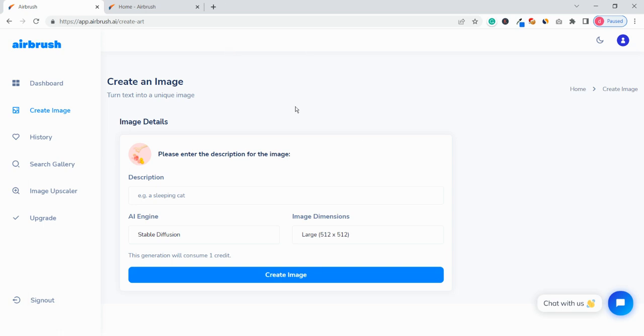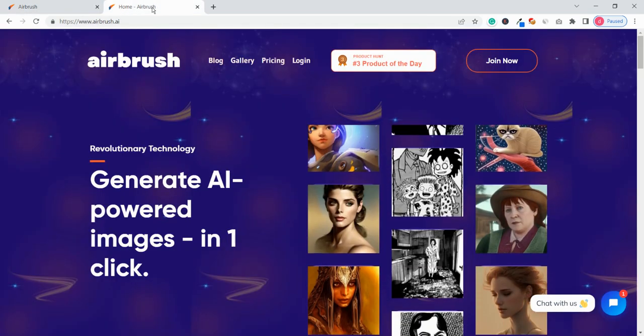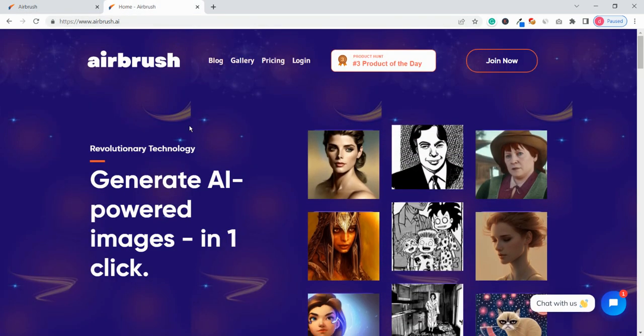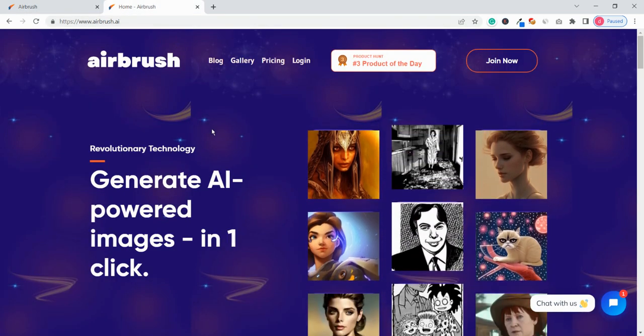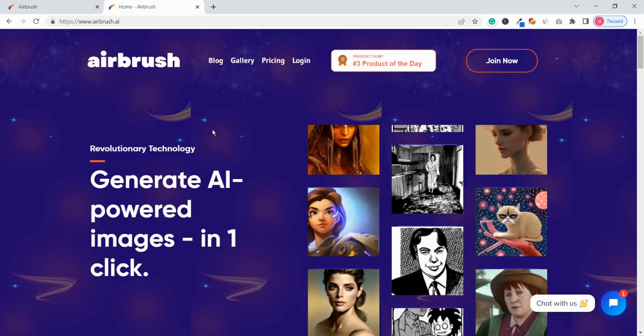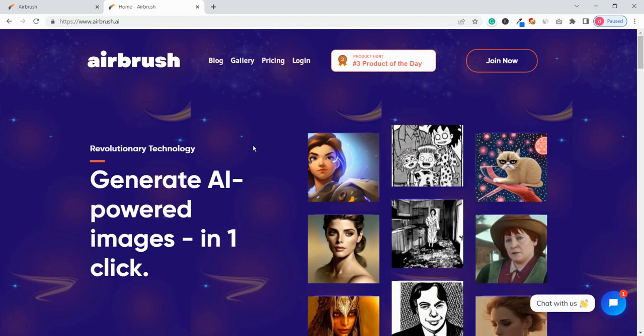Hey what is up guys, so in this video I'm going to review this new AI tool and that is Airbrush. Welcome to the Airbrush.ai review and demo video. This is an AI tool that helps you to create